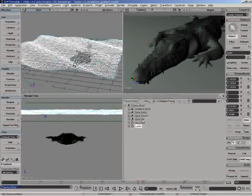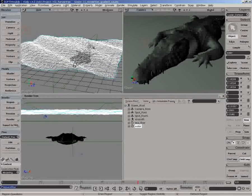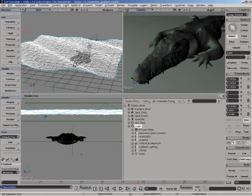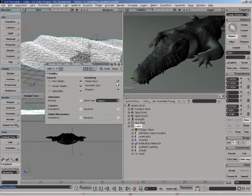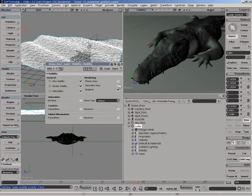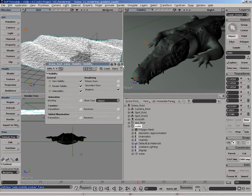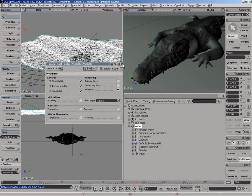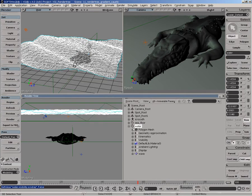Now what we do here is that we need to use this in order to create some sort of caustic look. And the way to proceed is quite simple, actually. You need to select the actual water object and go under visibility and turn off primary rays and secondary rays, because we only want this object to act as some sort of shadow object. So it's going to actually cast the shadows onto the bottom or on the actual crocodile model.